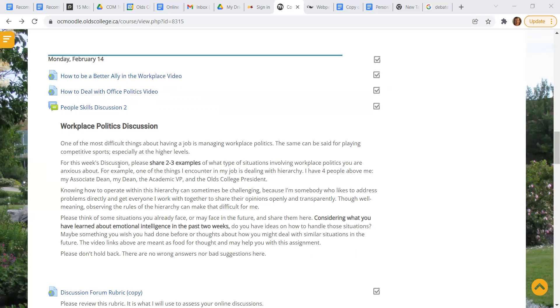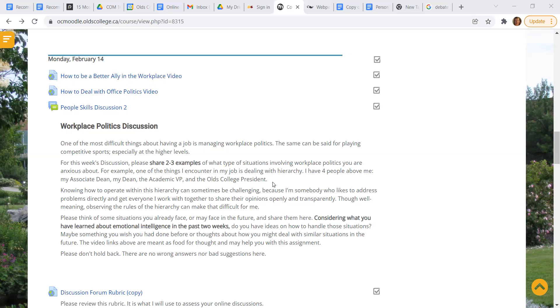So for this week's discussion, please share two to three examples of what type of situations involving workplace politics you are anxious about. What bothers you? What makes you feel nervous? An example I have, I have four people above me: my associate dean, my dean, my academic VP, and the college president. And sometimes you just want to circumvent that and go talk to the source. Sometimes you can't. So that's kind of a challenge for me sometimes because I like to just talk to people and get it solved.